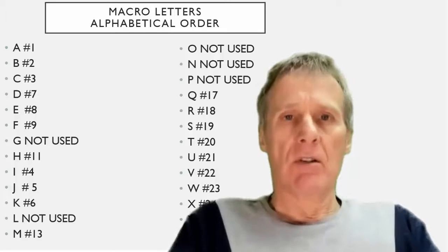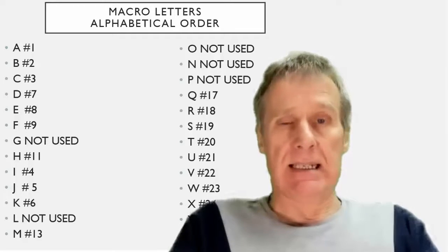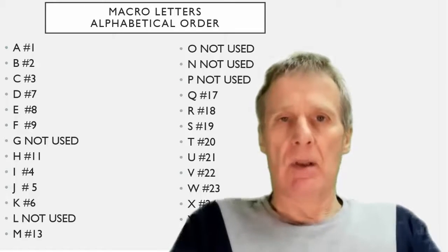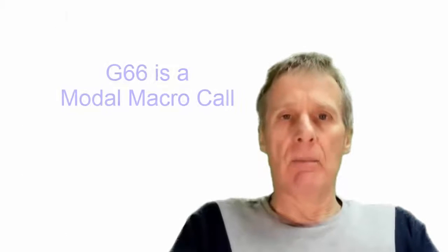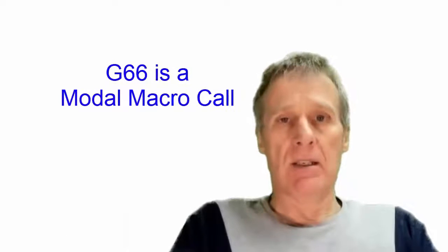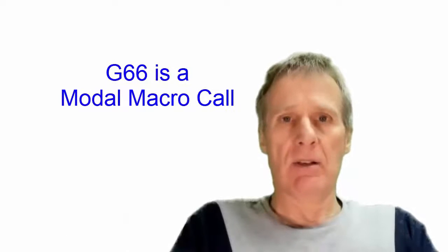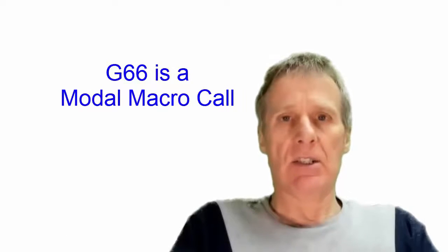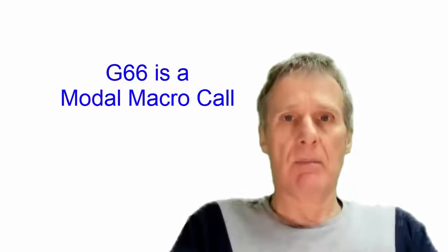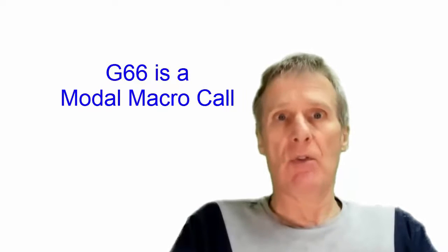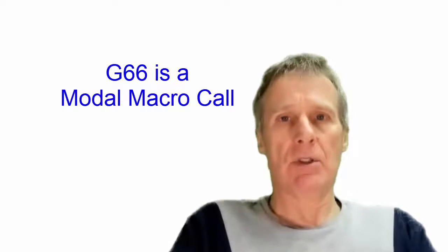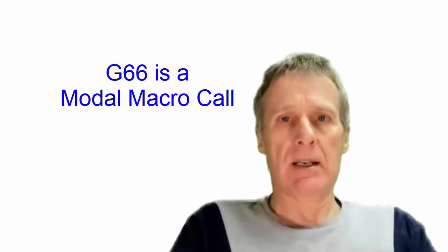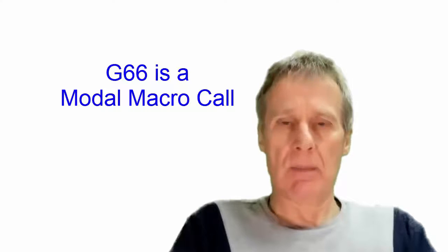We've also got G66 which you will come across which means it's modal and what that means is you can call a macro and each time you do a positional move it will call that macro again much like a canned cycle works.